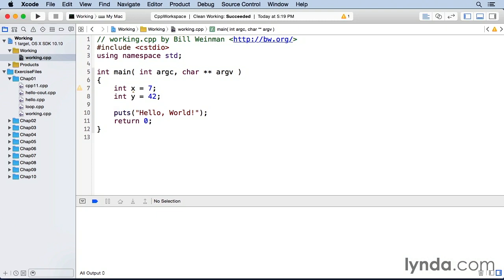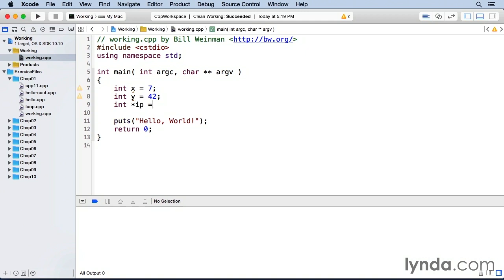So there we have an integer called x and we've initialized it with a value of 7. And we have an integer variable named y and we've given it a value of 42. And this is an integer pointer and we're giving it the address of the variable x.